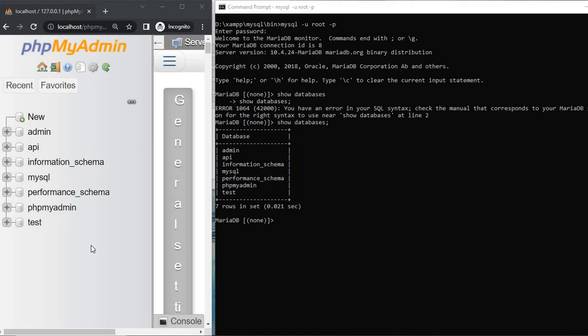Hello, today in this video I will show you how to create a table using the command line. First, open your CMD and on the left hand side open the phpMyAdmin dashboard, and on the right hand side open the CMD window.